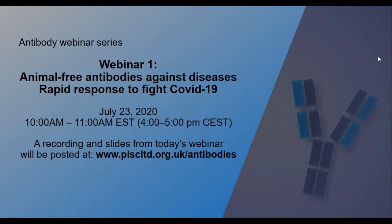Thank you for joining the first webinar in our series on animal-free recombinant antibodies. This series is being co-organized by the U.S. National Toxicological Program Interagency Center for the Evaluation of Alternative Toxicological Methods, the European Union Reference Laboratory for Alternatives to Animal Testing, and the PETA International Science Consortium.